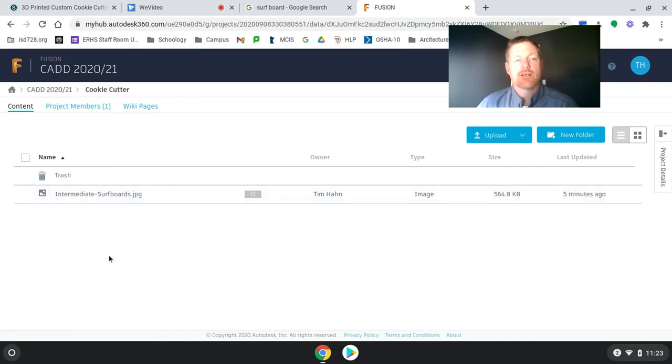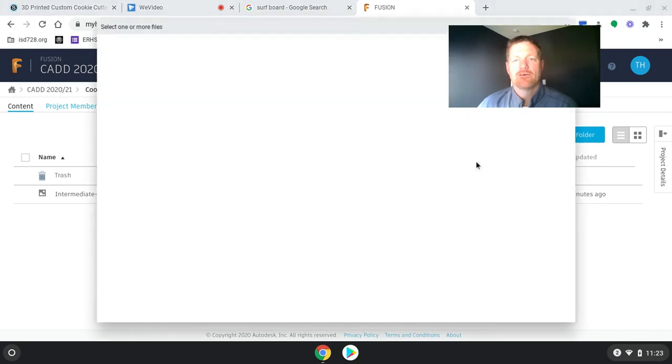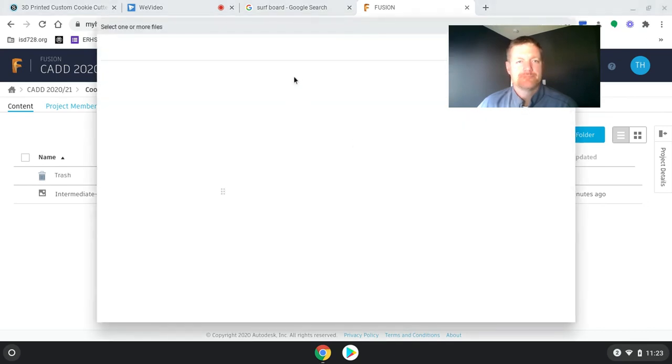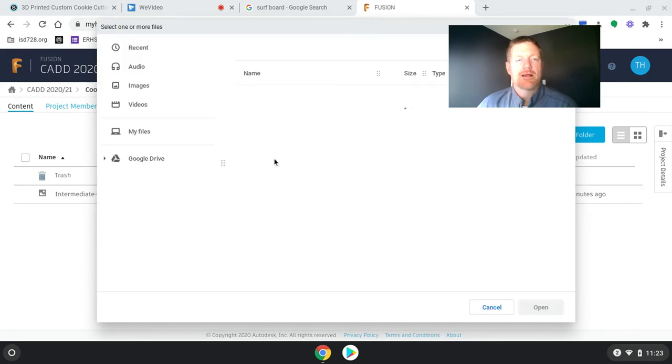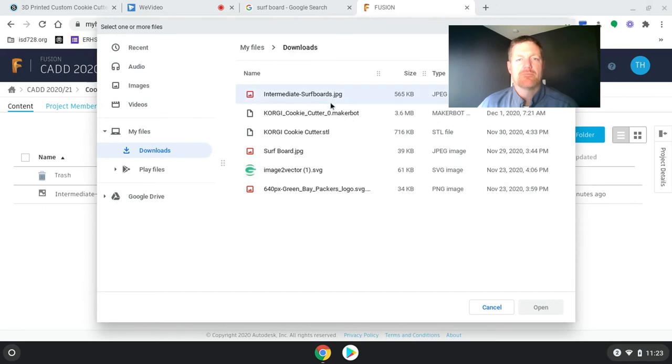And in this project, I used New Folder to create the Cookie Cutter folder. In this cookie cutter folder, I need to get my image. So I hit Upload, File. And as this is coming up, I can choose out of my downloads. I can pick that intermediate surfboard image.